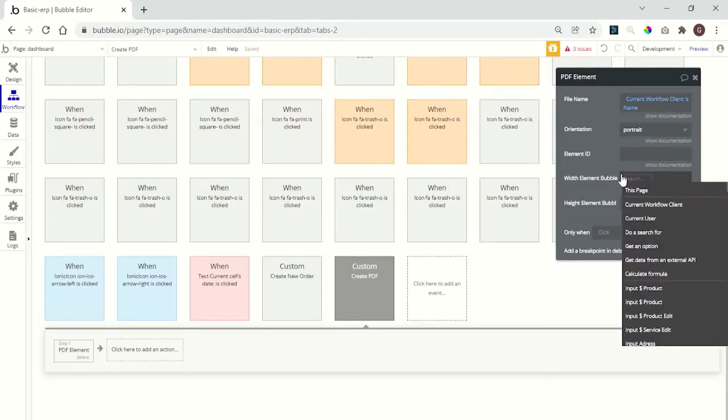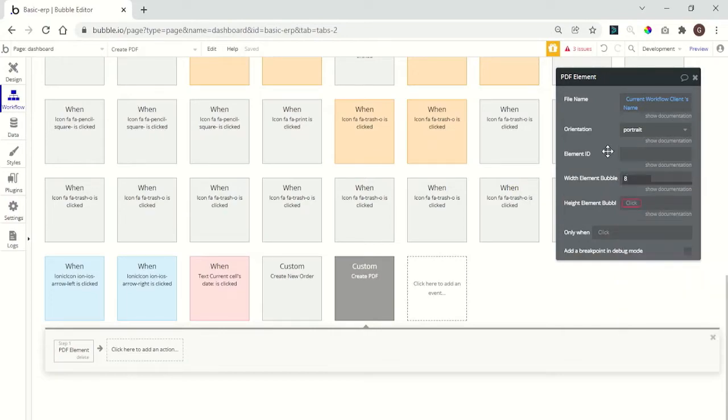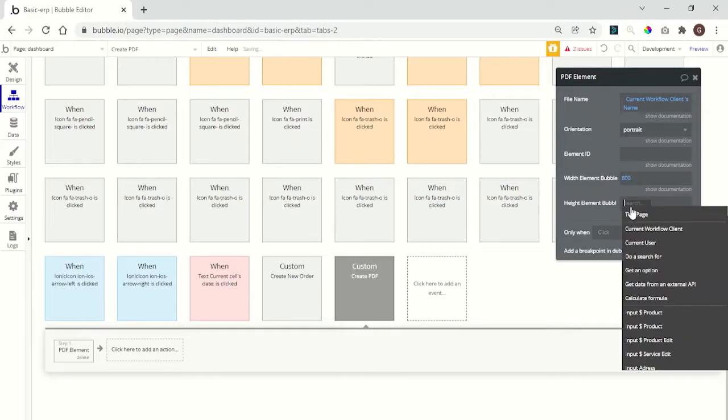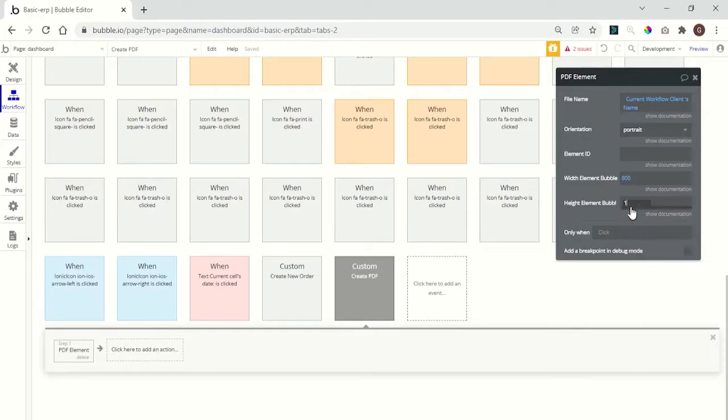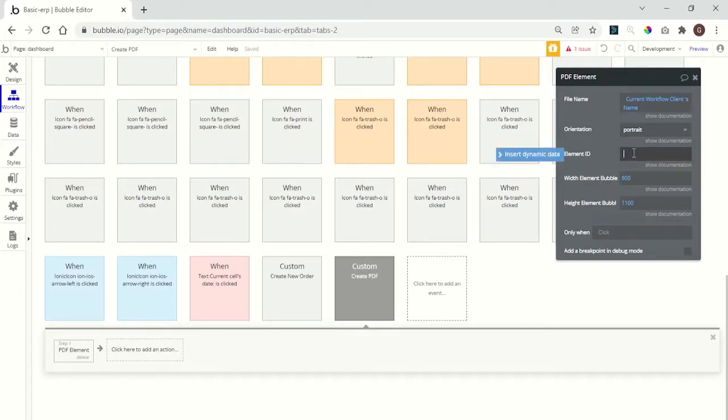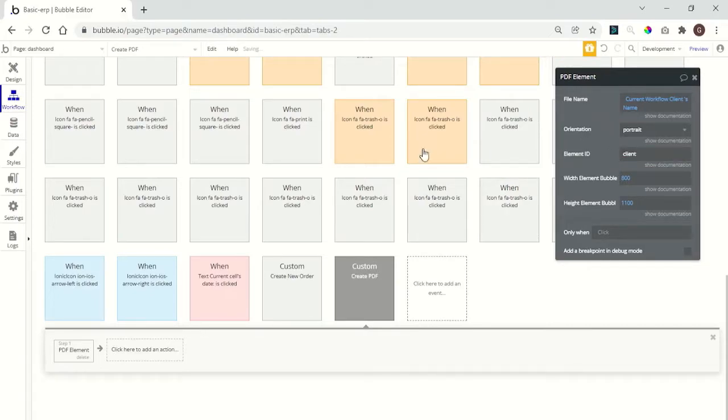Here we need to set at least 800 and I believe it's 1000 or 1900. Yeah. Okay. The element ID is going to be client. And we are okay.